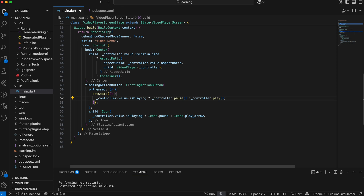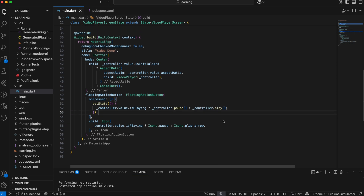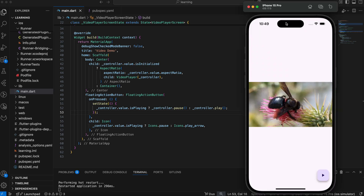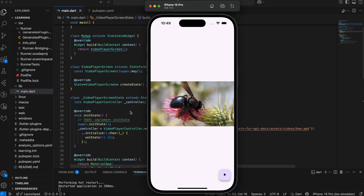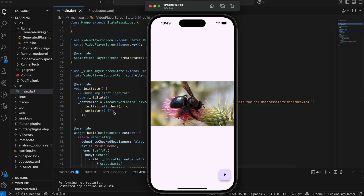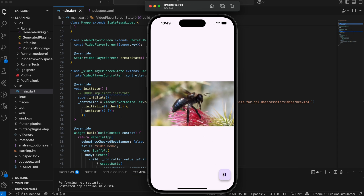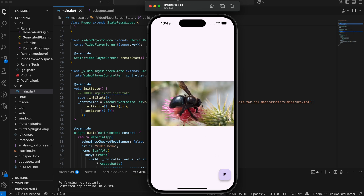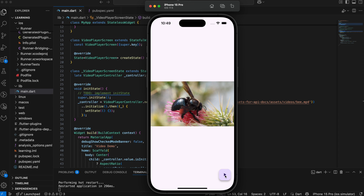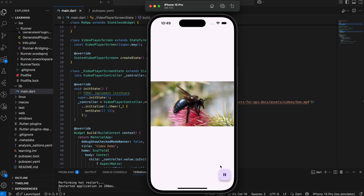As of now, we have completed the basic implementation of the video player. Let's try it out in the simulator. As you can see when I hot restart the app, the video is initialized and displayed because we set the logic in initState. When I click on the floating action button, it changes to the pause icon and the video starts playing. When I click again, the video pauses and it changes back to the play icon.